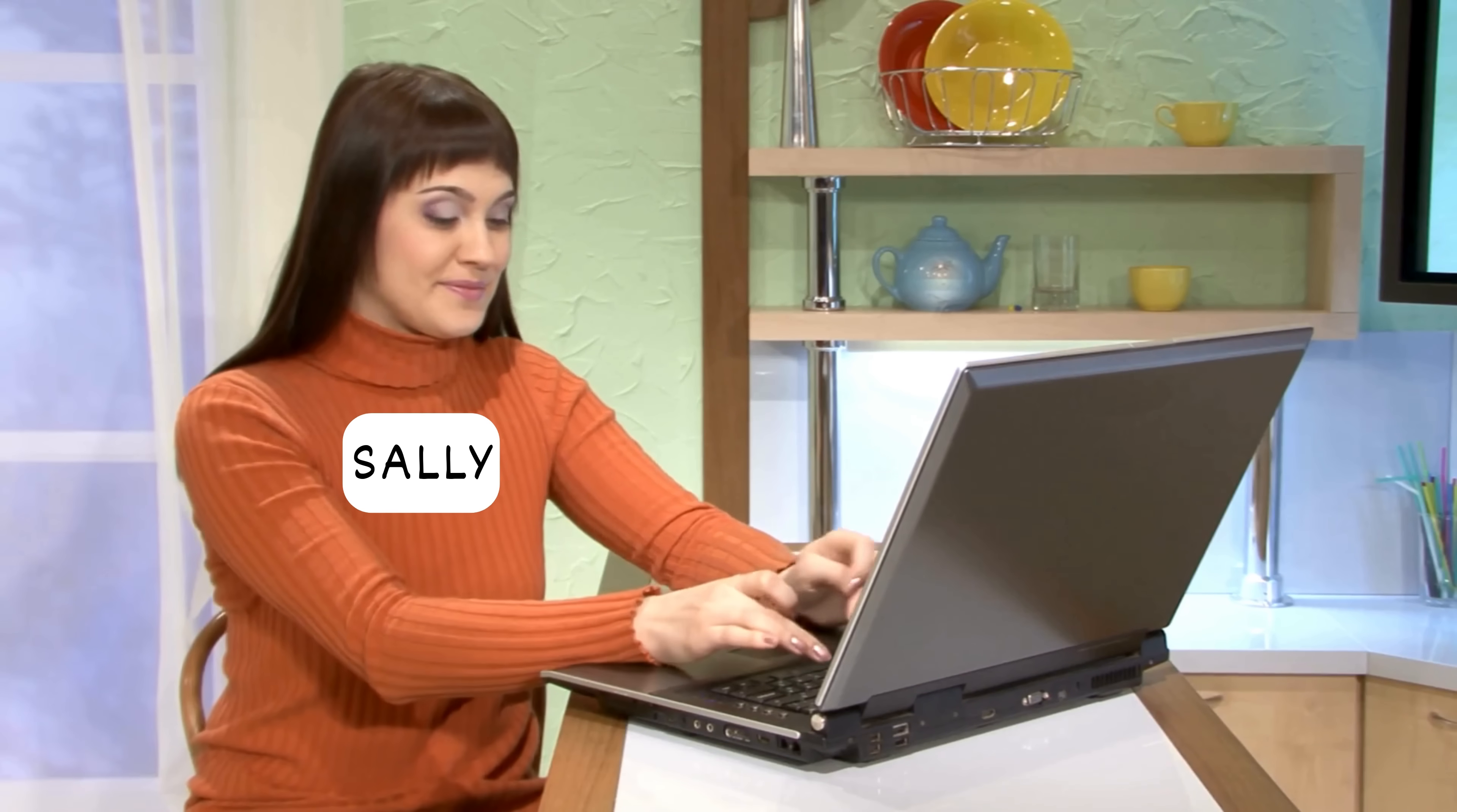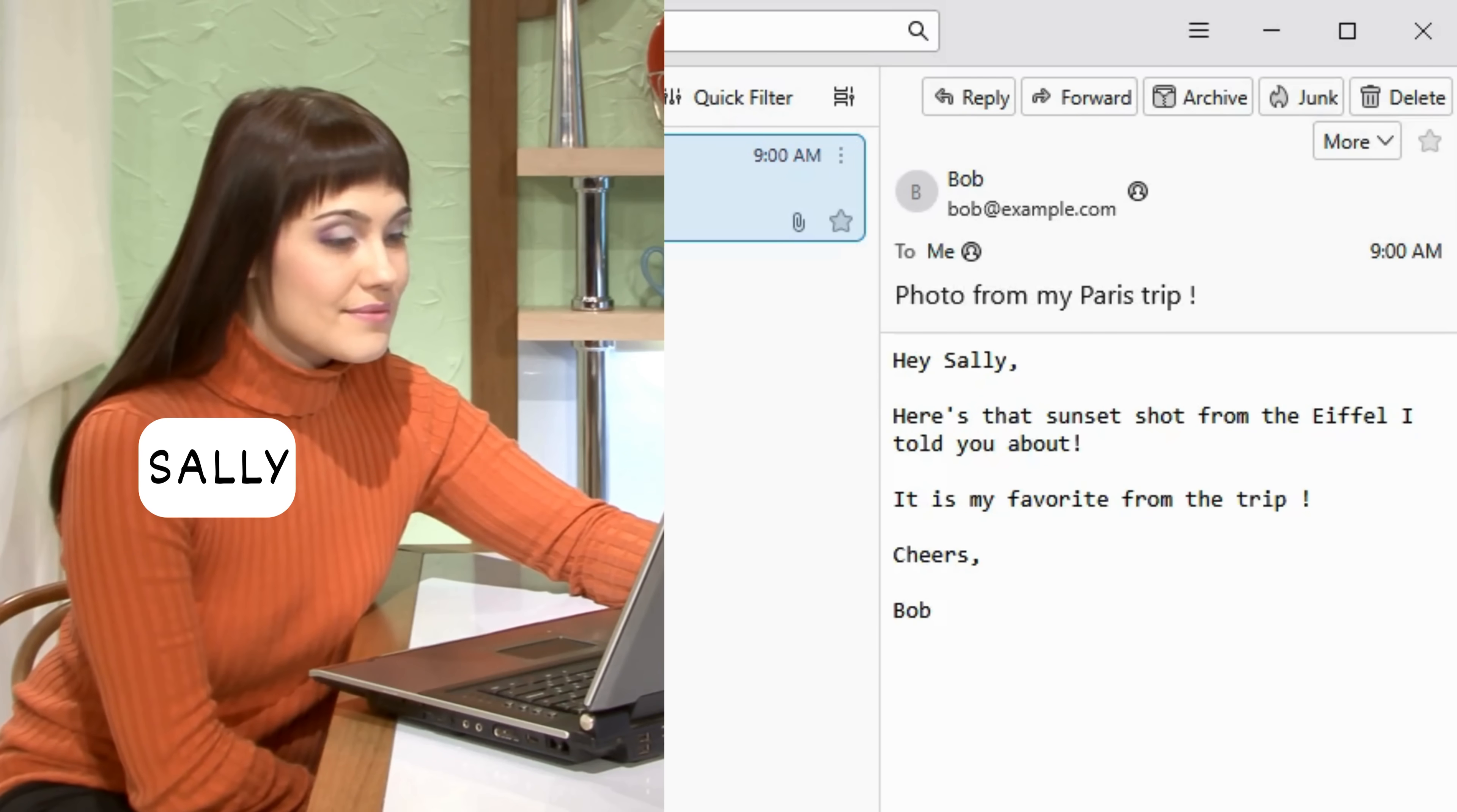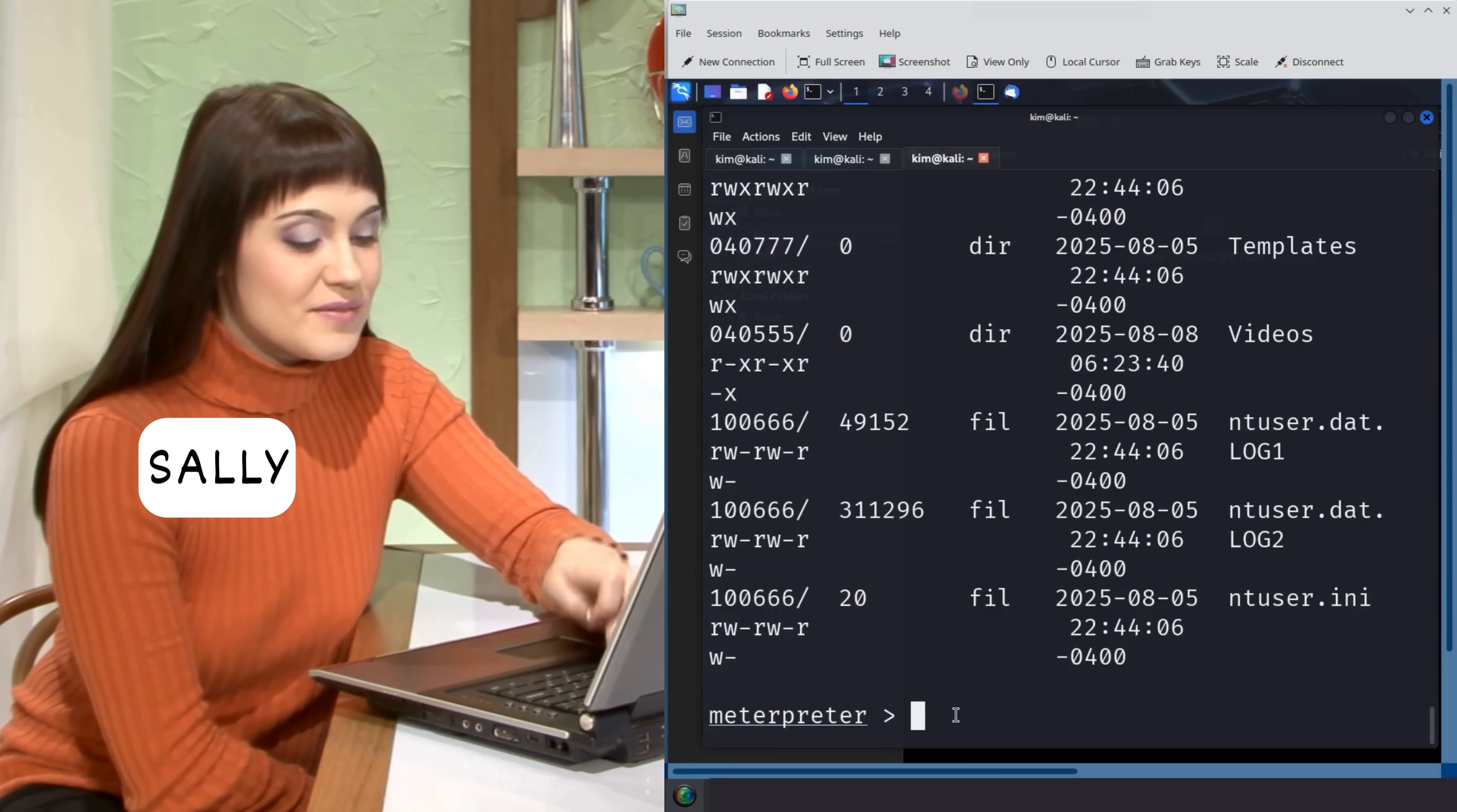An image lands in your inbox - a Paris sunset from a friend. You click to open it expecting a photo, but in the background, something else launches. A hidden program silently gives a hacker full control of your computer.